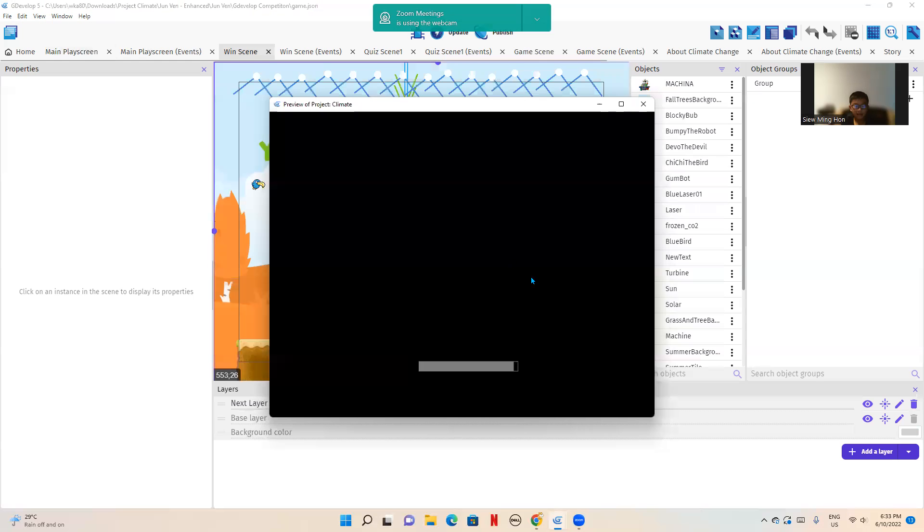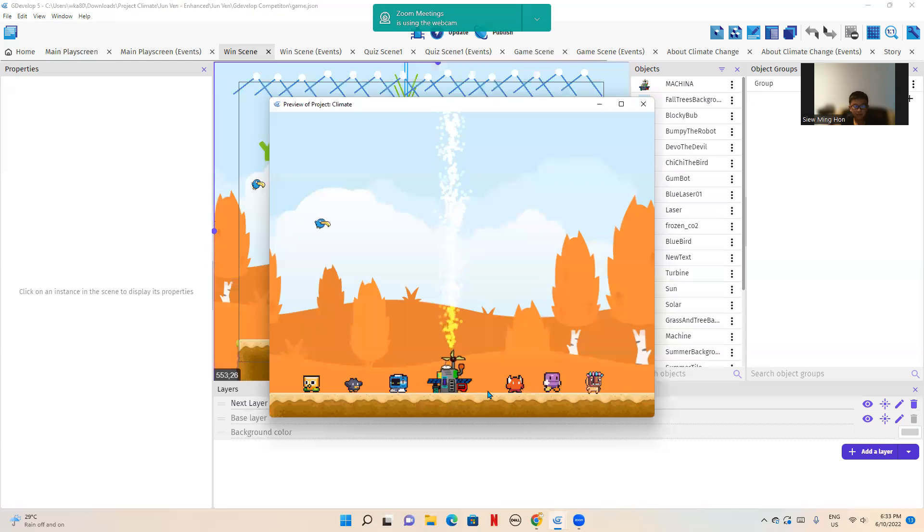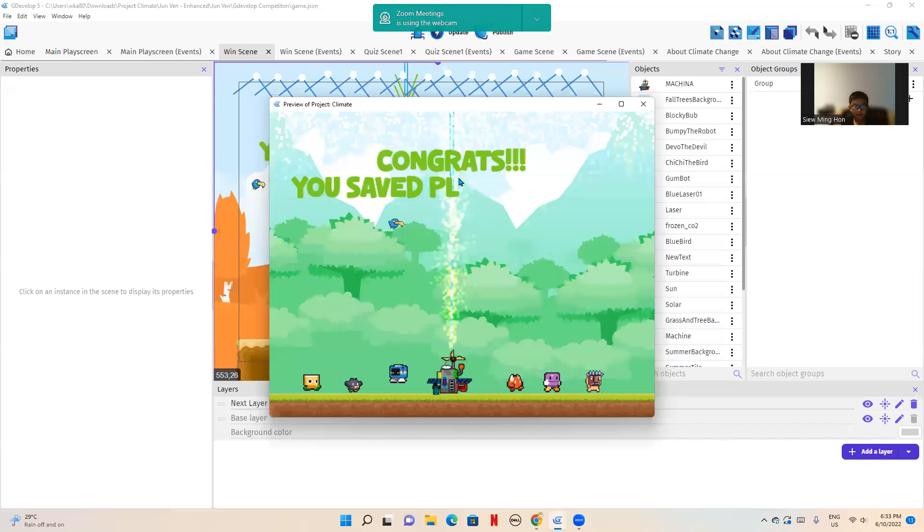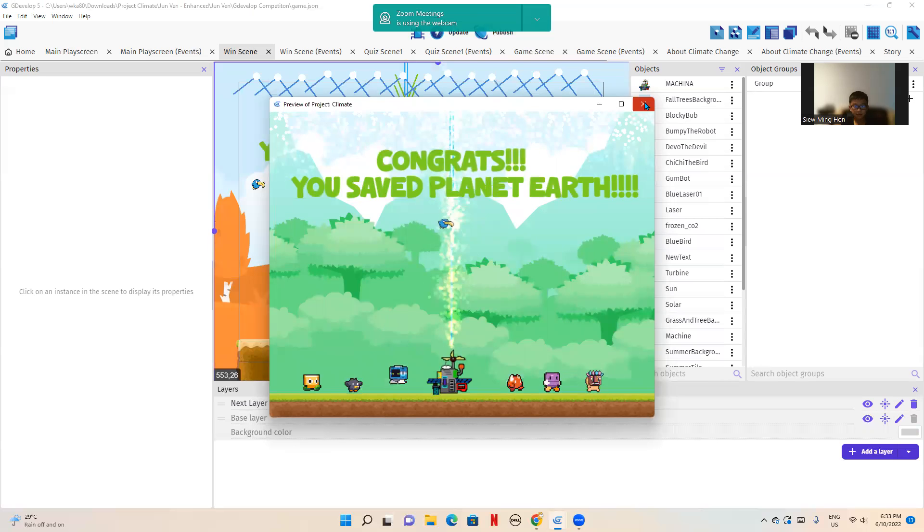Now this one, as you can see, there's a machine we built already. Everyone's there. And it says, congrats, you saved planet Earth.